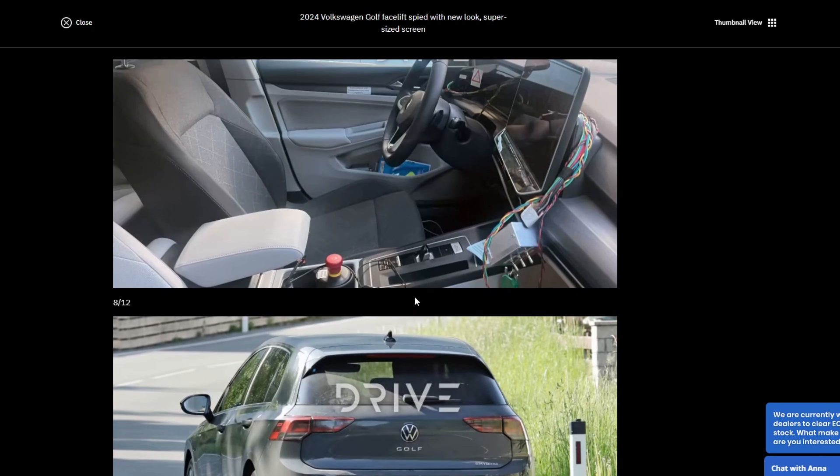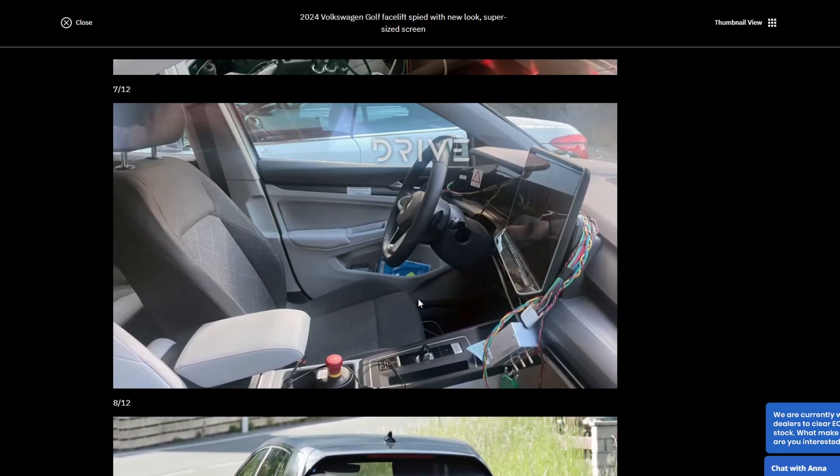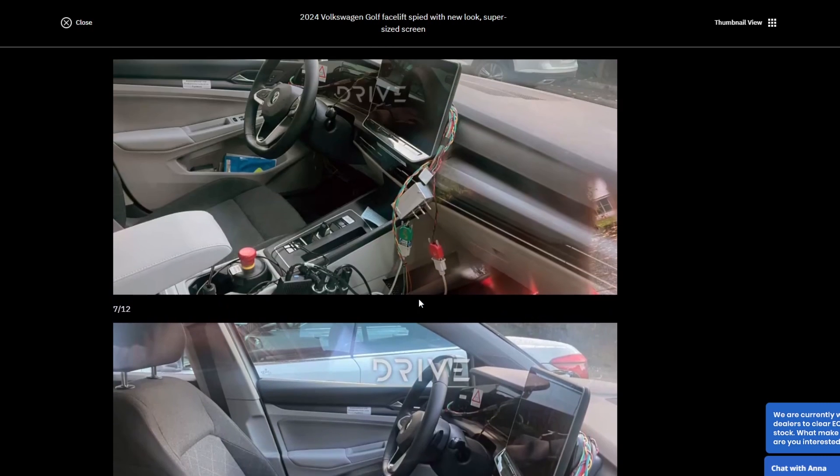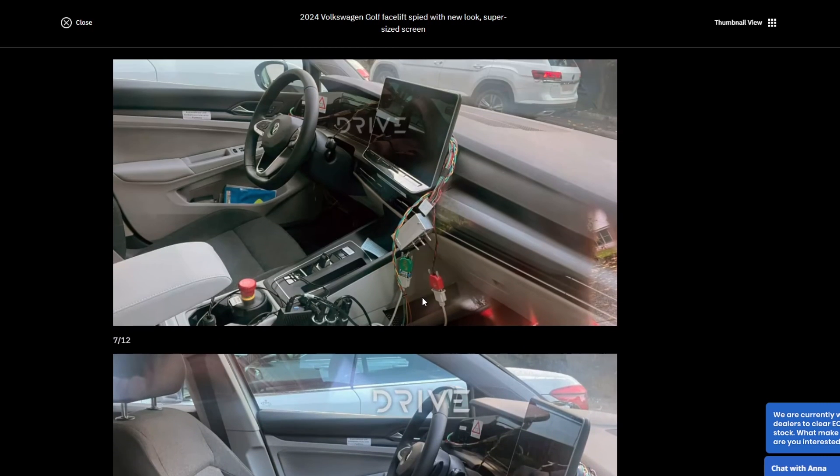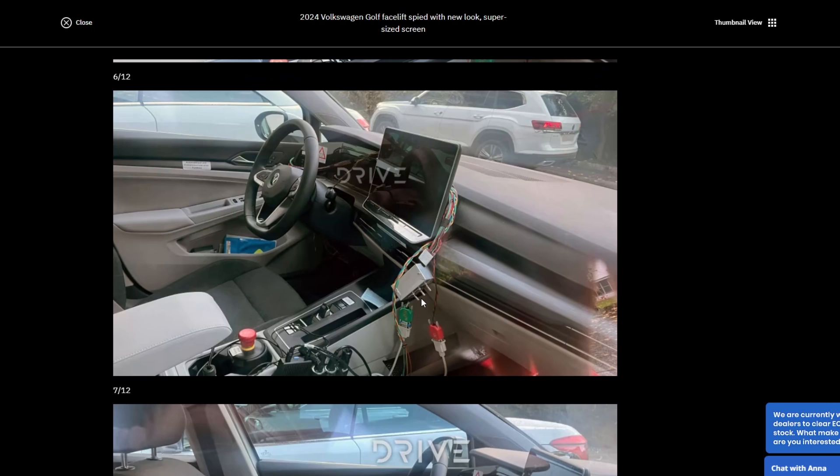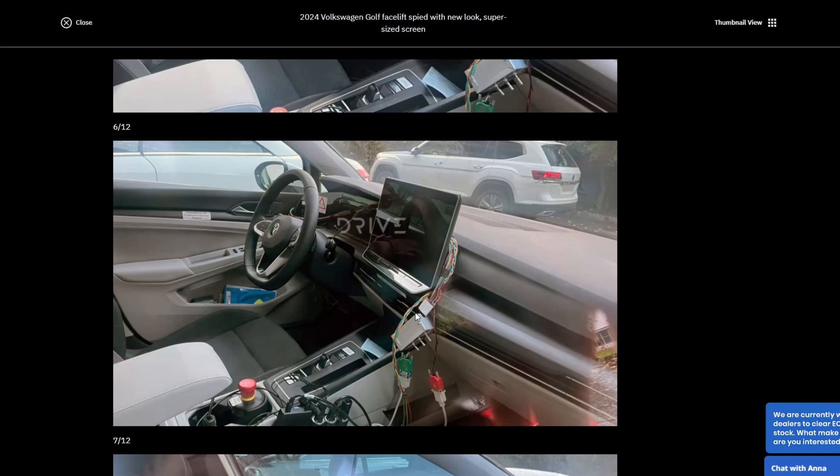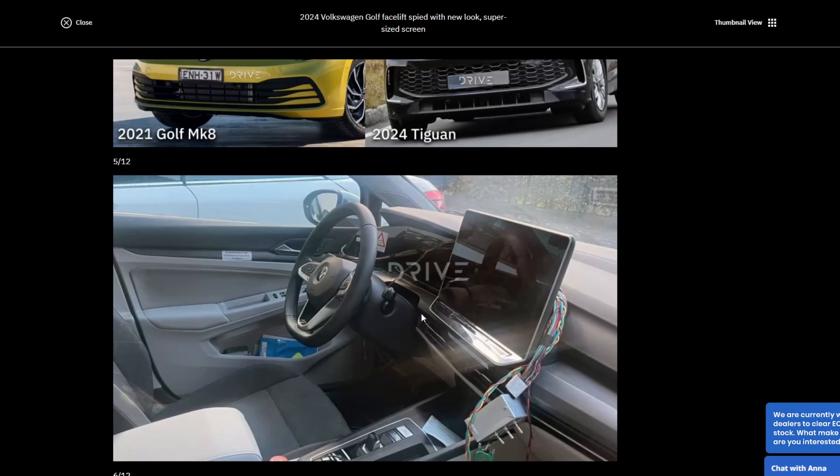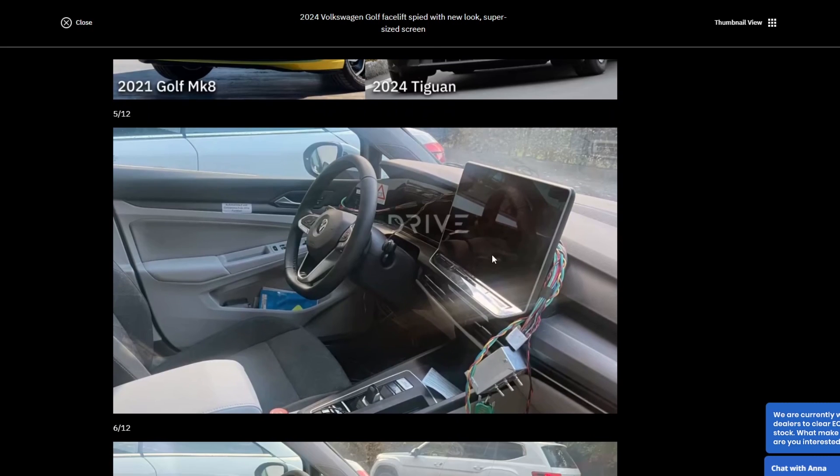I don't know where VW are going to go with the Golf in terms of as a platform. Is it going to work with their electric range? Ford are going to eventually get rid of the Focus. Will the Golf sort of be on its last legs, potentially? Certainly, this facelift gives a good chance for them to revitalise the car.